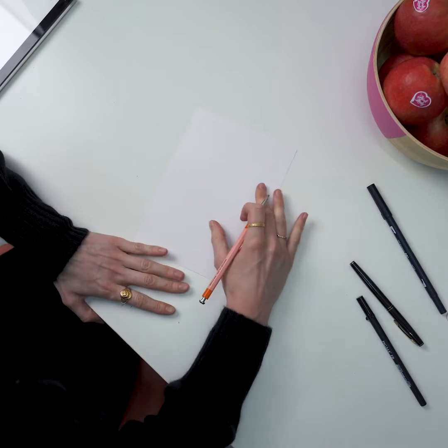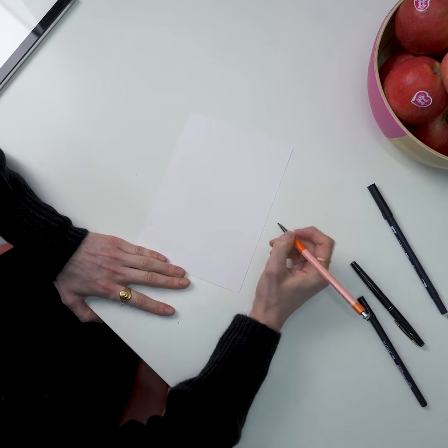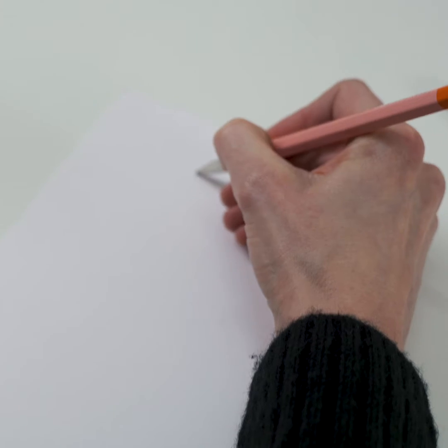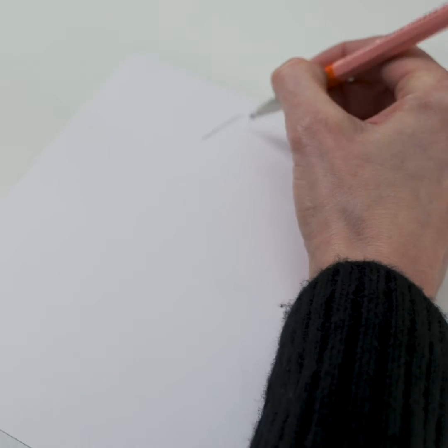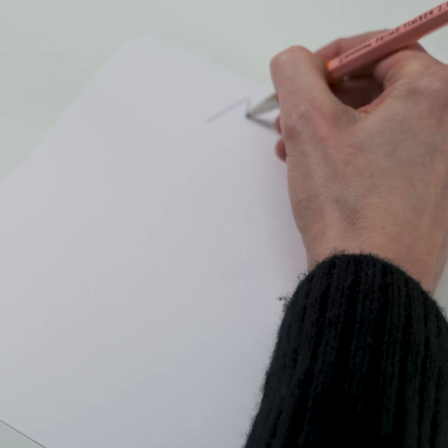So to begin with I would just sketch out my character. It can be really rough, I wouldn't worry about making mistakes because we can always refine it later.